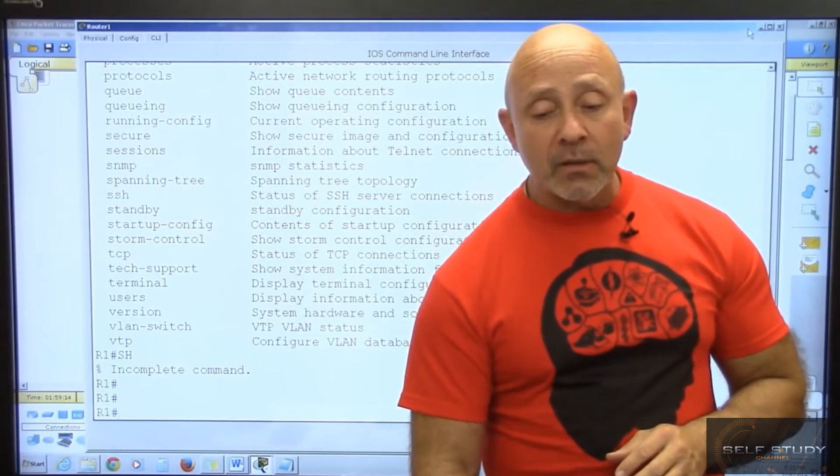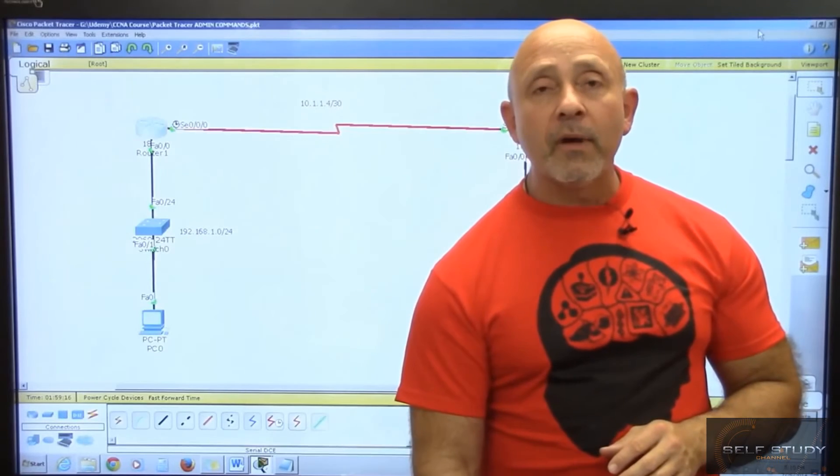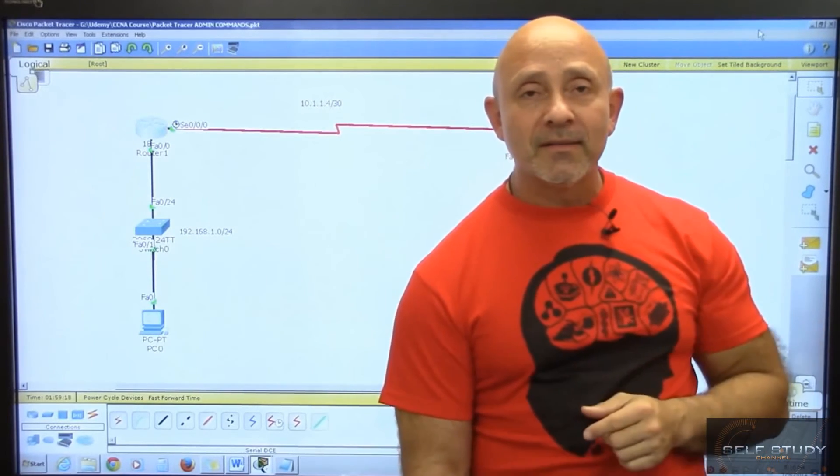We are done with this lesson. Get ready for the next section for a lot more configurations to come.